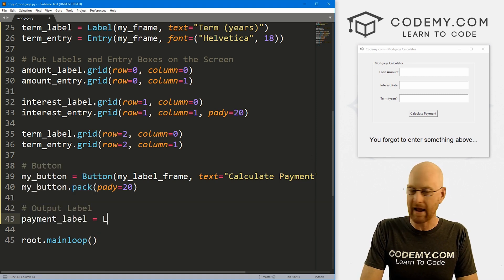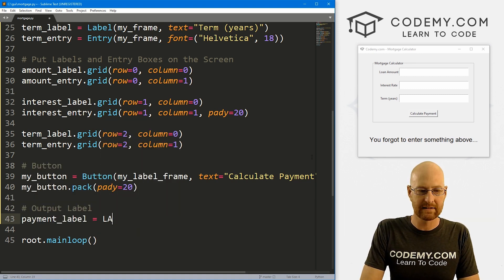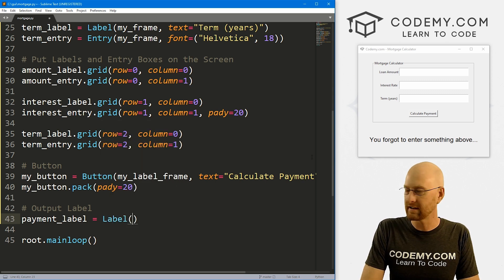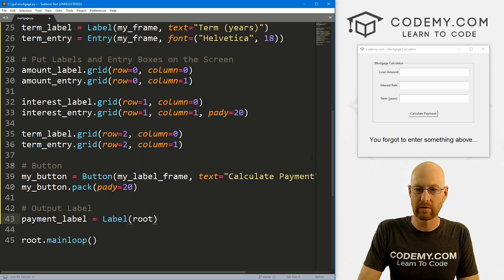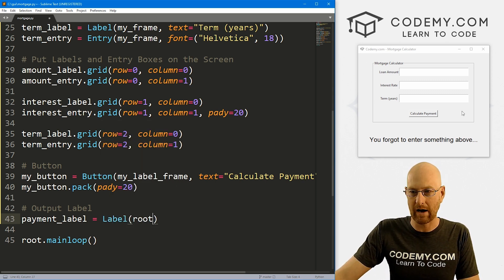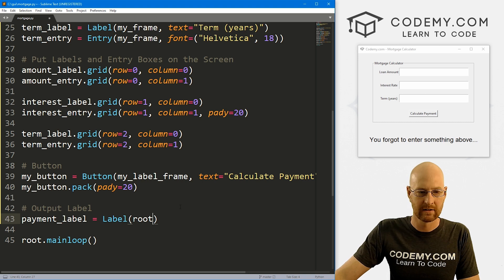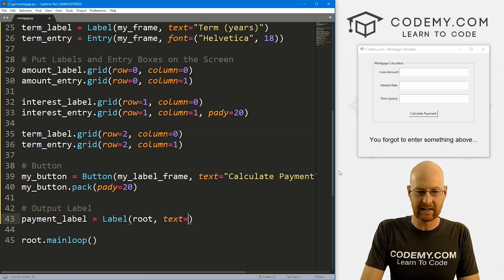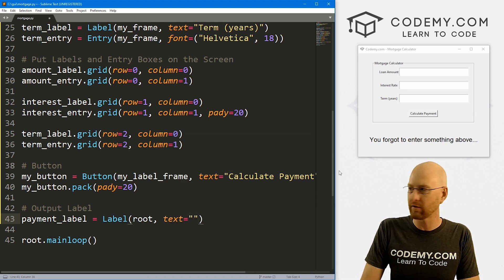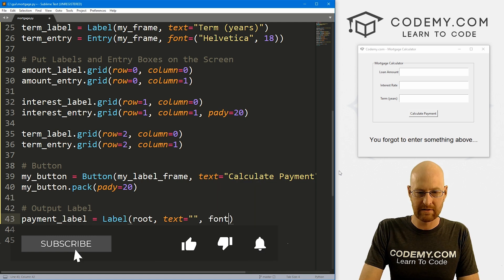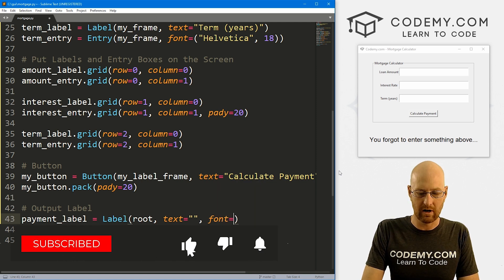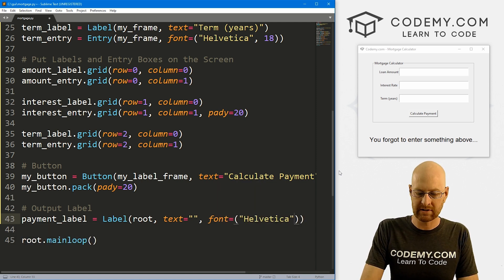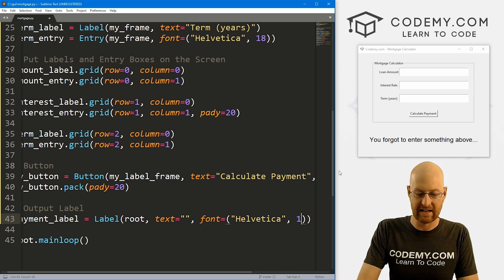But down here, let's put an output label. I'm going to call this payment_label because that's what we're trying to calculate—the payment. This is going to be a Label, we want to put this in root, we want to put it outside of this whole box thing, right, so right down here.